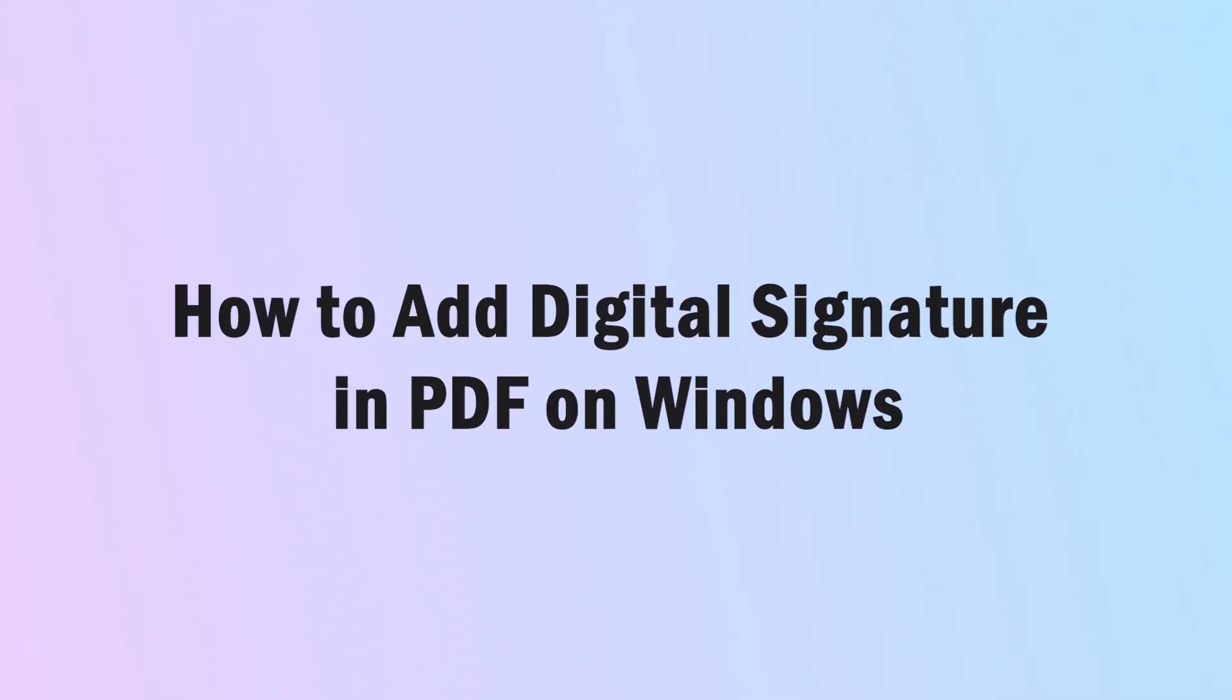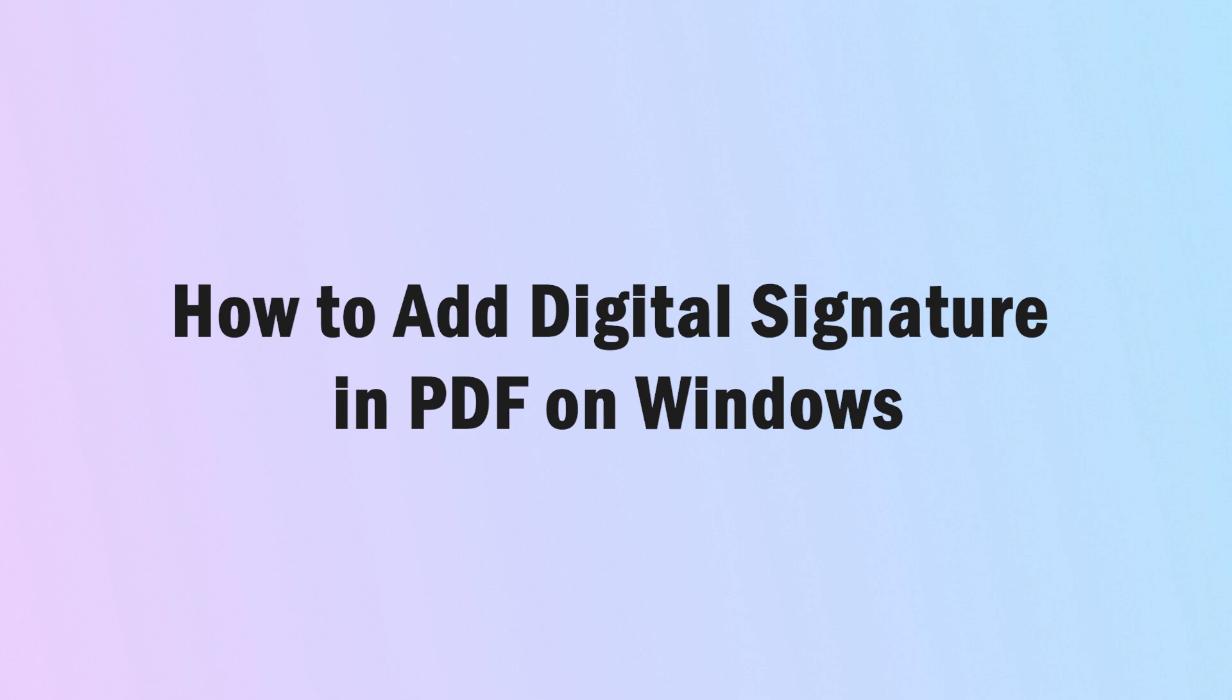After getting the uPDF tool, perform the easy to follow steps to add a digital signature in PDF on Windows. These instructions are quite easy and don't require any hassle.